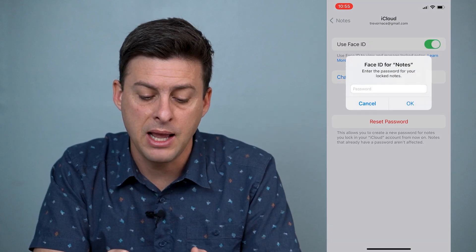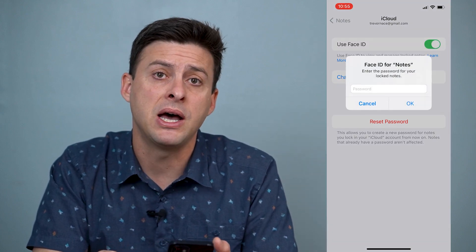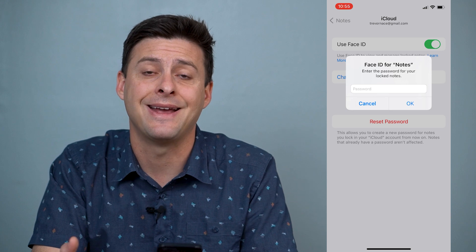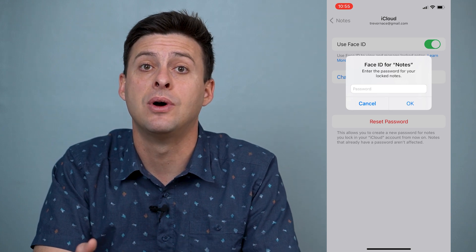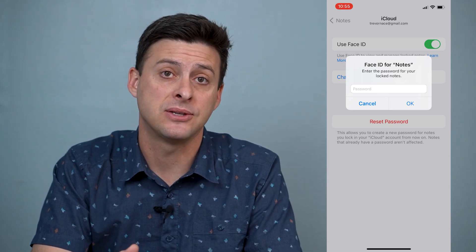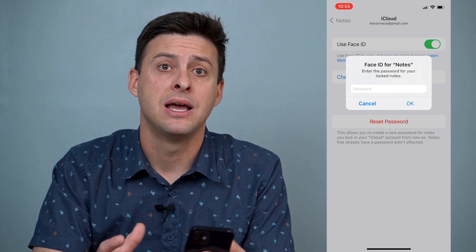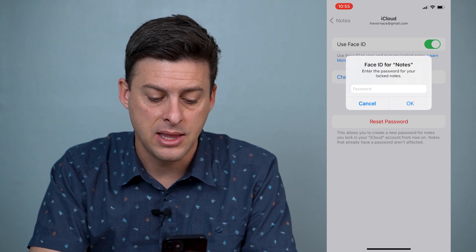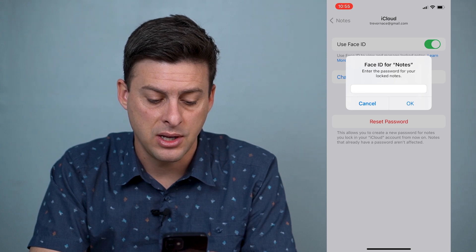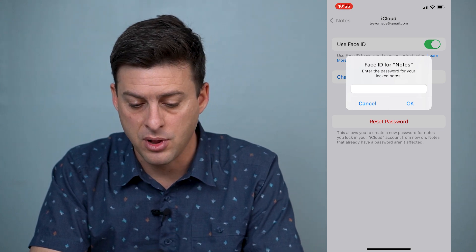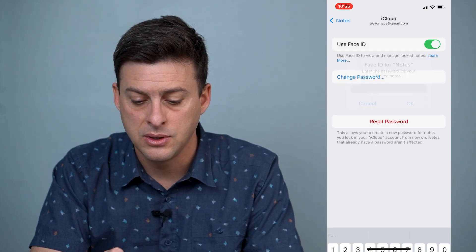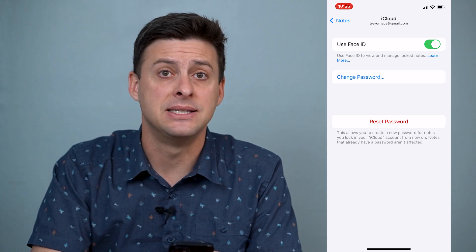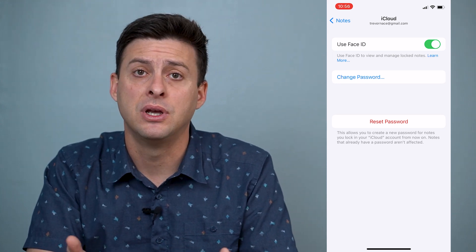I'm going to enable that, but to enable it I need to know the password for that locked note. I'll enter in that password for the locked notes, and now Face ID is enabled.